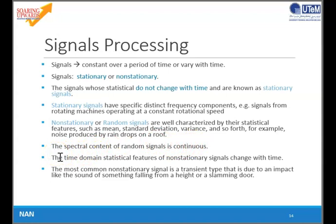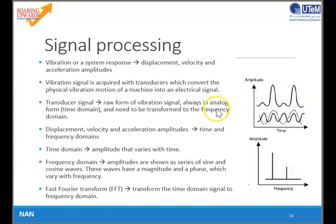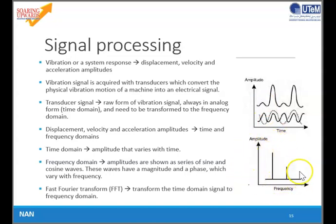The time domain statistical features of non-stationary signals change with time. The most common non-stationary signal is a transient type that is due to an impact, like the sound of something falling from a height or a slamming door. As you can see here, this is the time domain graph and this is the frequency domain graph. To convert from the time domain to the frequency domain, we use FFT — Fast Fourier Transform.